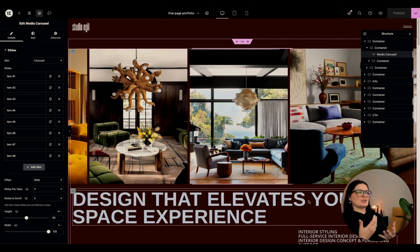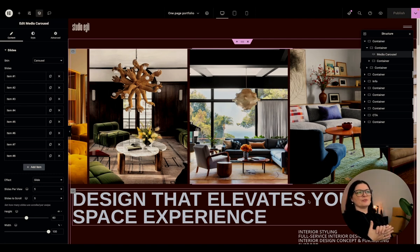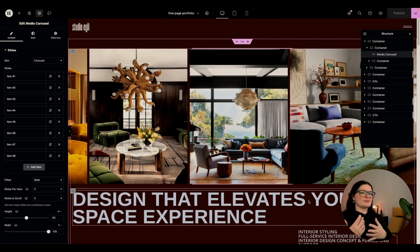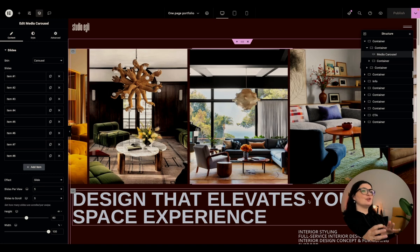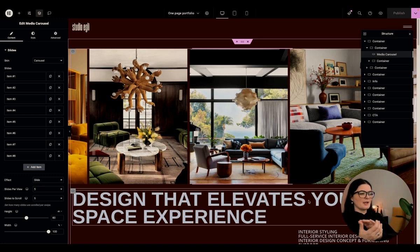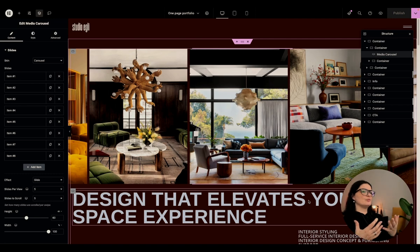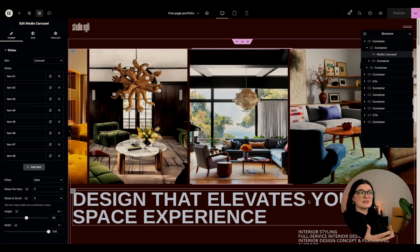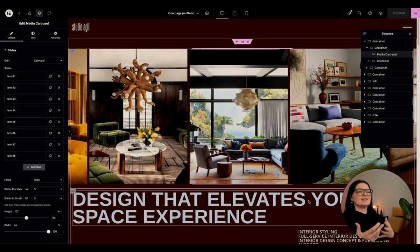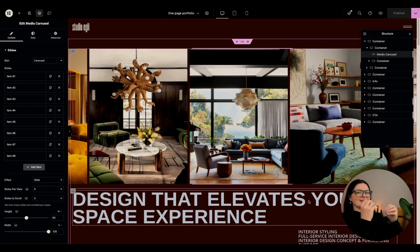Because imagine, let's say, people find you through Google because they searched for an interior designer and they already know what they're looking for. But if you are running a marketing campaign to your landing page, for example, running some ads, people don't necessarily know what this website is about.